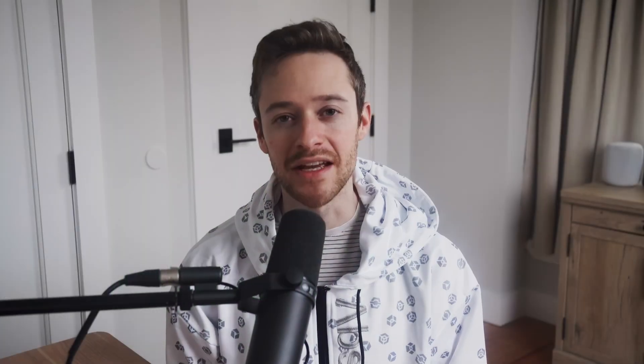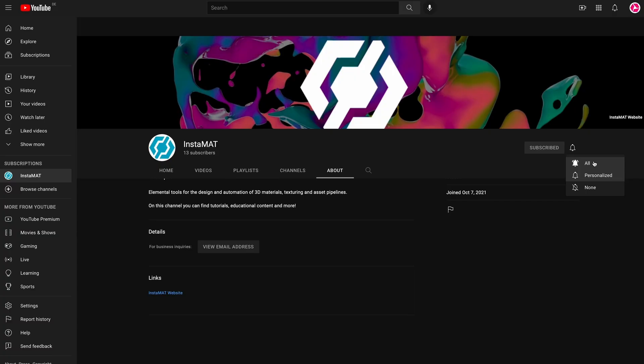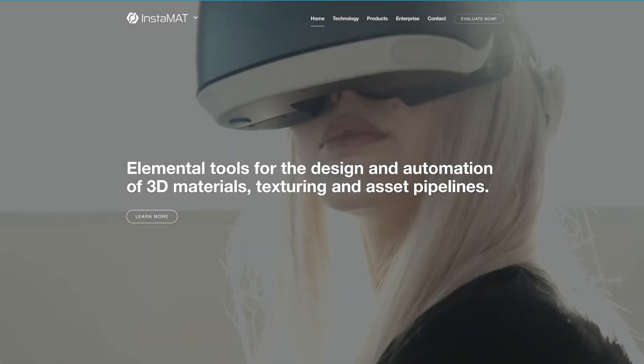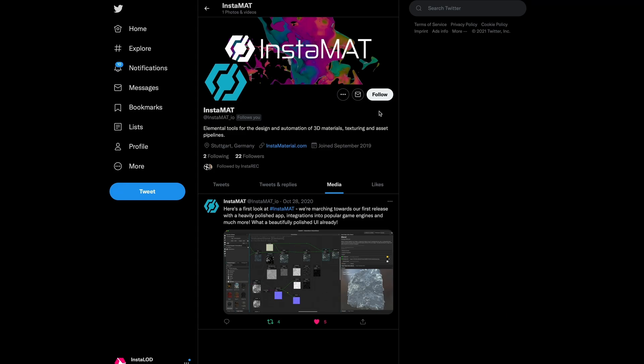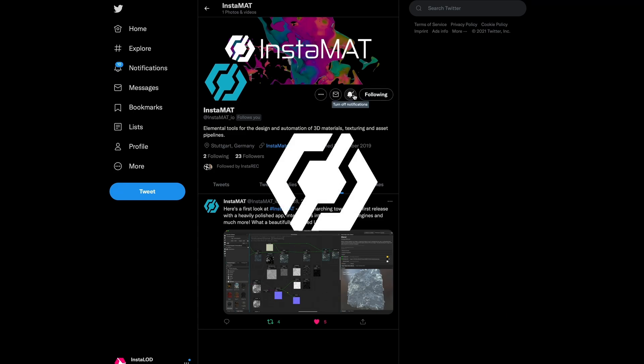To learn more about layering and other Instamat project types like the element graph, subscribe to our YouTube channel, where we have an ever-expanding library of videos covering the ins and outs of Instamat. Thanks for watching and we'll see you in the next video. If you enjoyed this video, drop us a comment below and don't forget to subscribe. For the latest news about Instamat, please visit our website and follow us on Twitter — you can find all the links in the video description below.